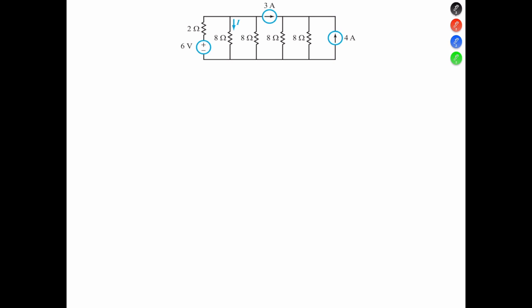Welcome back. This is Inc. In today's problem, we're going to use nodal analysis to determine the current I, determine the amount of power supplied by the 6-volt voltage source, and determine if the 4-amp current flowing in the right side of the circuit influences the circuit in any way.